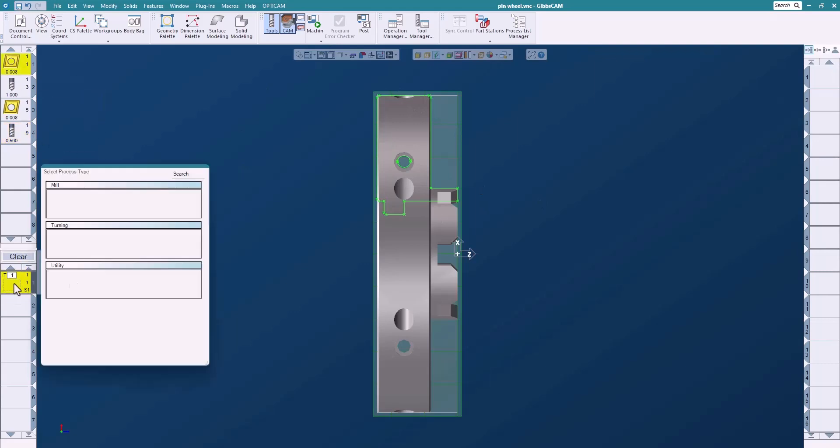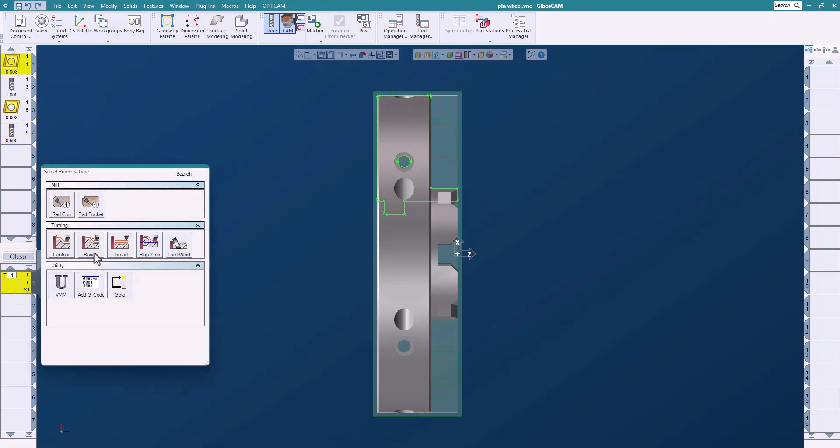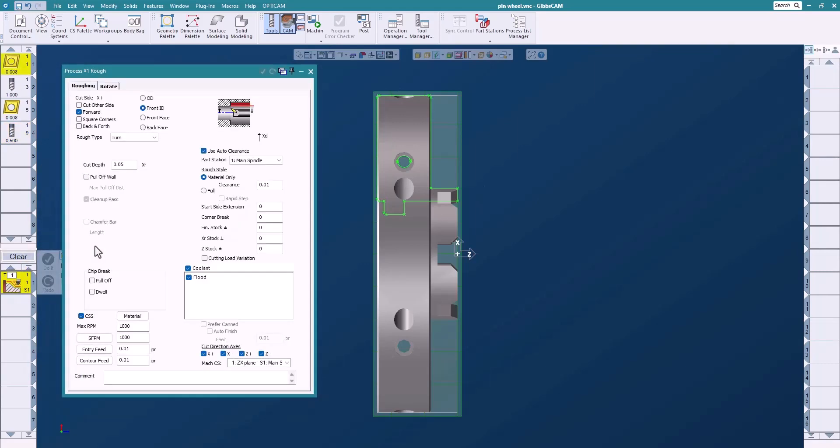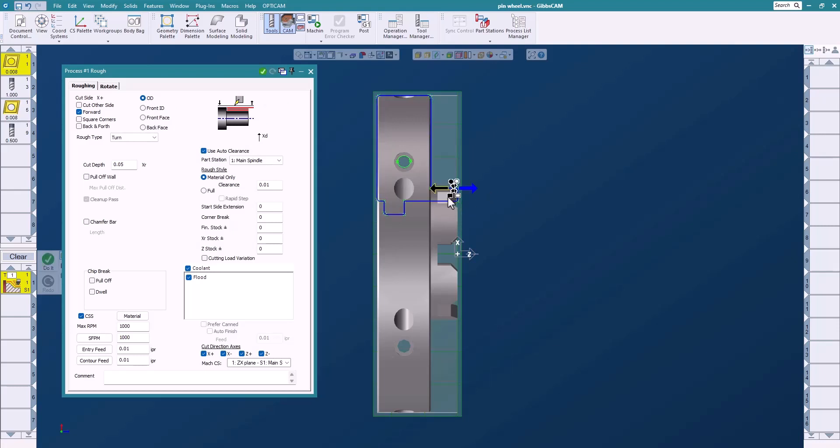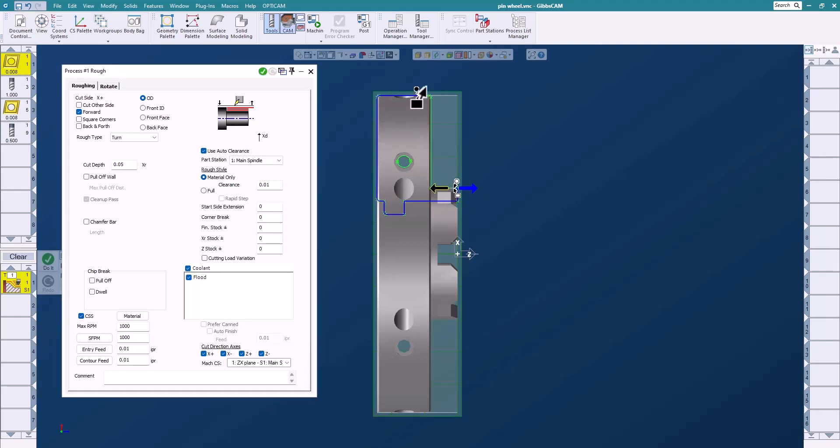So I'll bring down my tool and we'll do a roughing process on the OD, and we're going to use material only because we created a piece of stock, so we don't have to worry about a lot of things. I'm just going to click on the profile as I would normally, start and end, which direction.